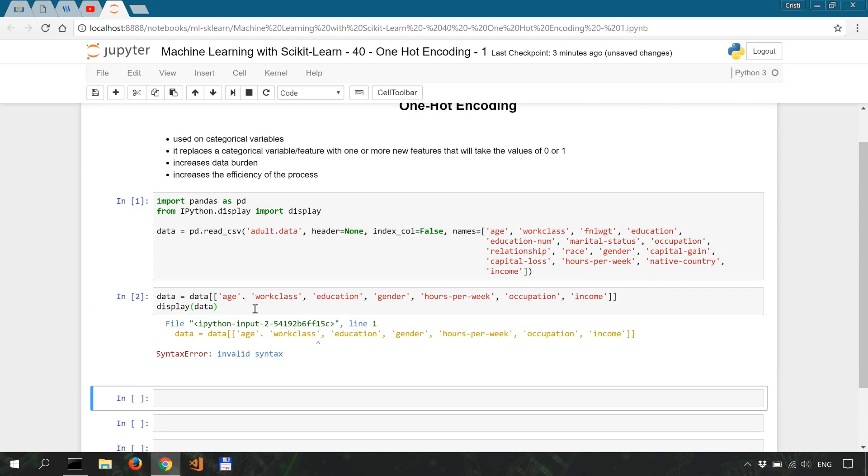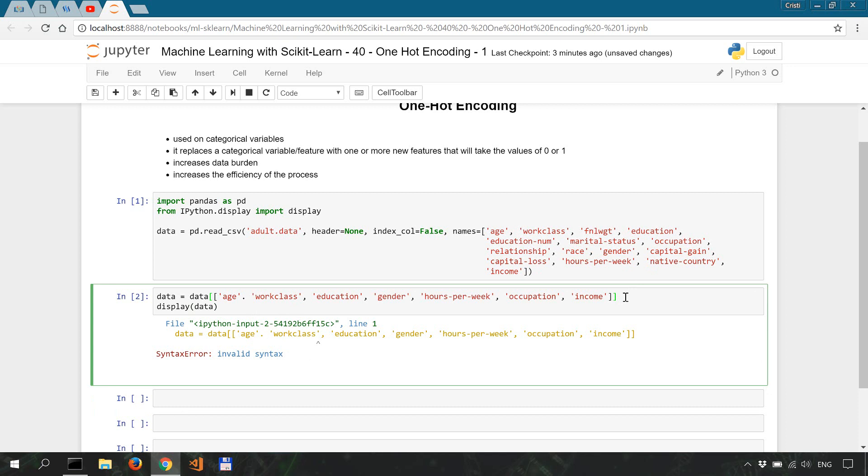Okay, so invalid syntax. Let me fix that.